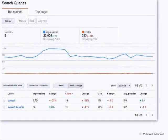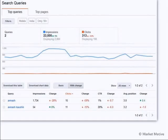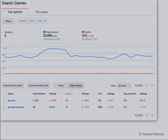Two queries meet the criteria I've just applied — mobile, India, et cetera. So you can do segmentation as well for your queries.